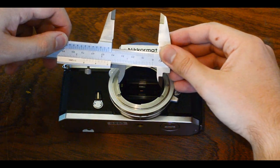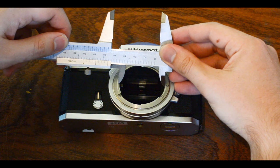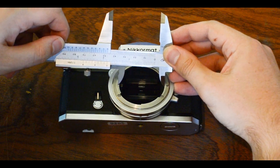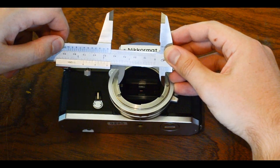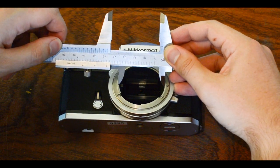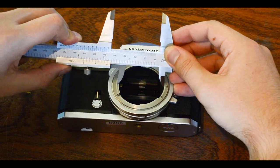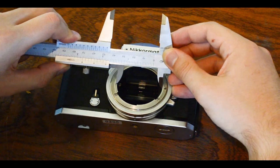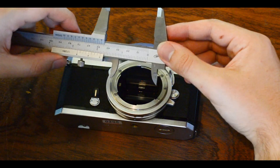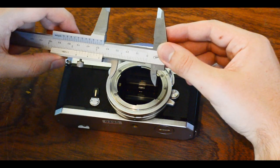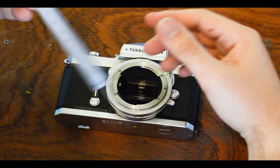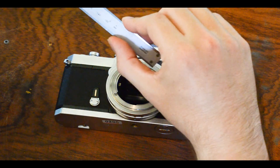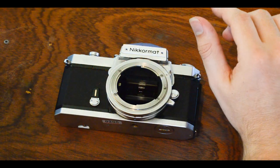Now we are measuring the inner diameter, which is a bit more critical, as this will give us a snug fit for our cardboard and will make sure the ring stays on the camera. And here it is 47 millimeters.